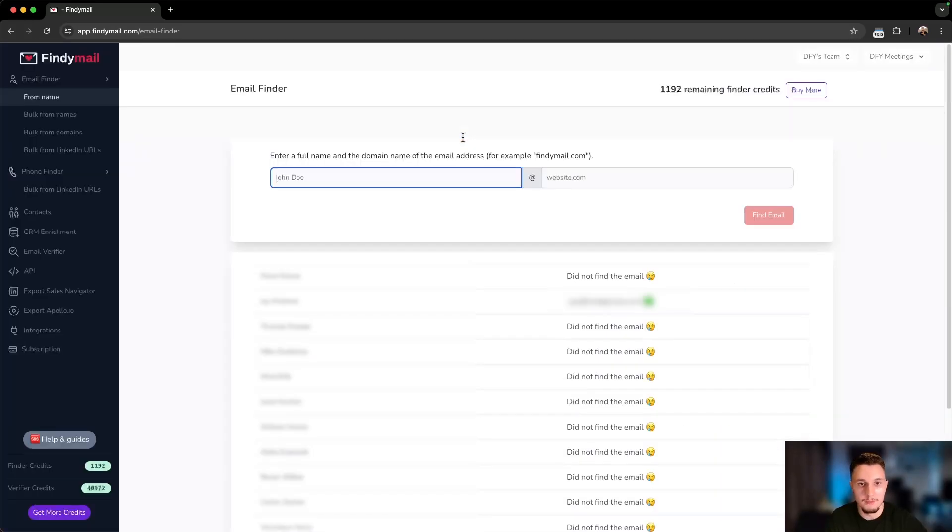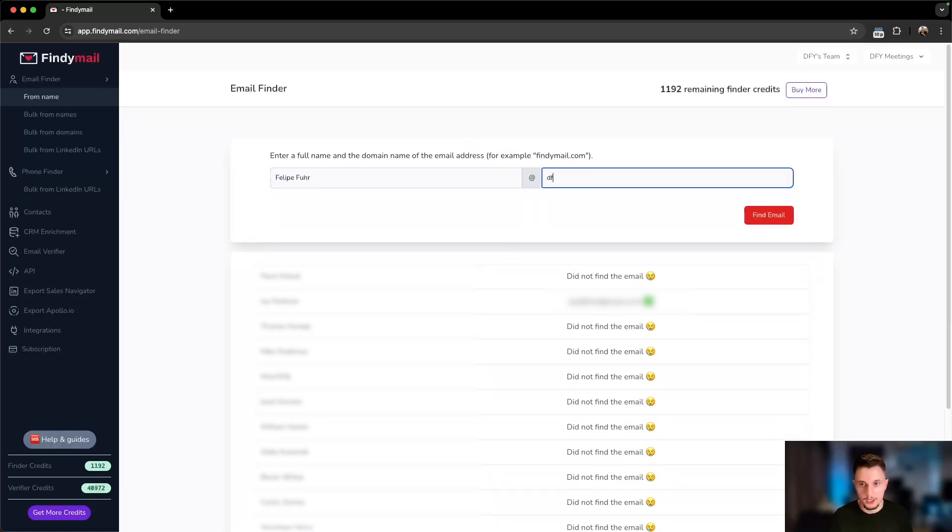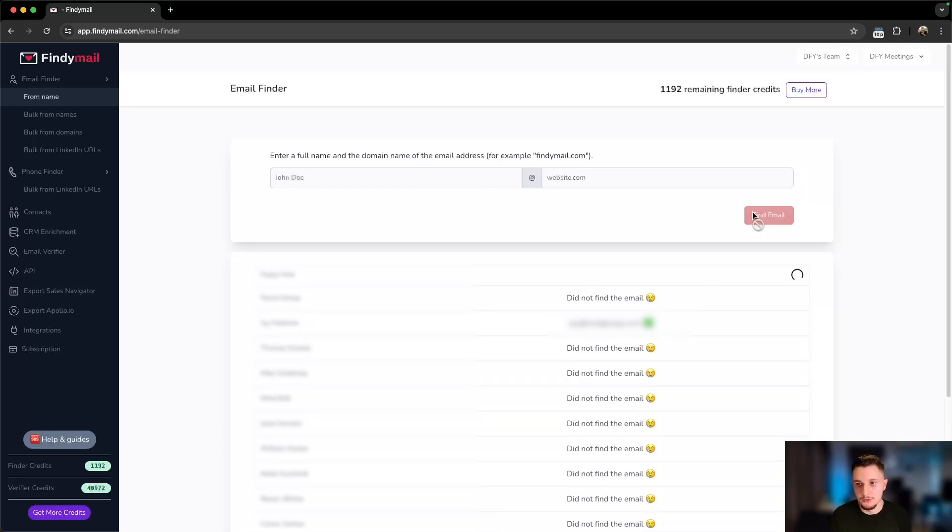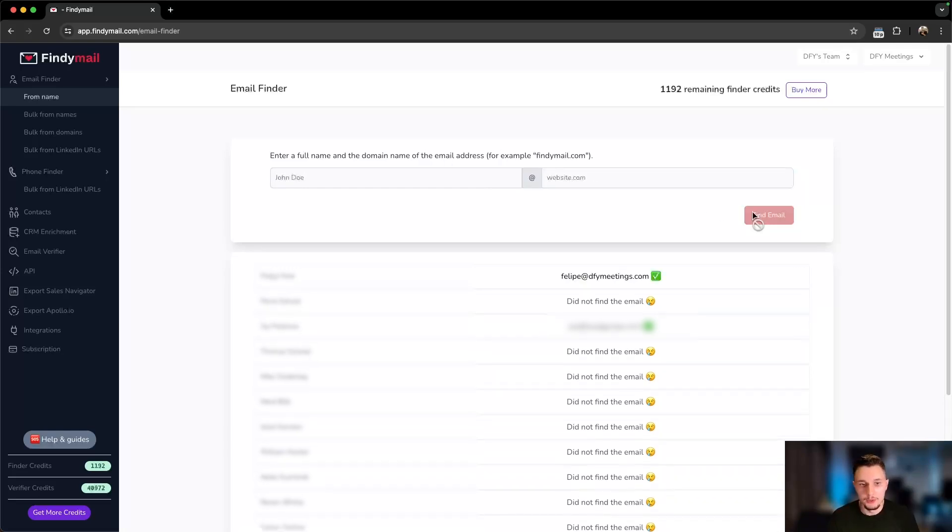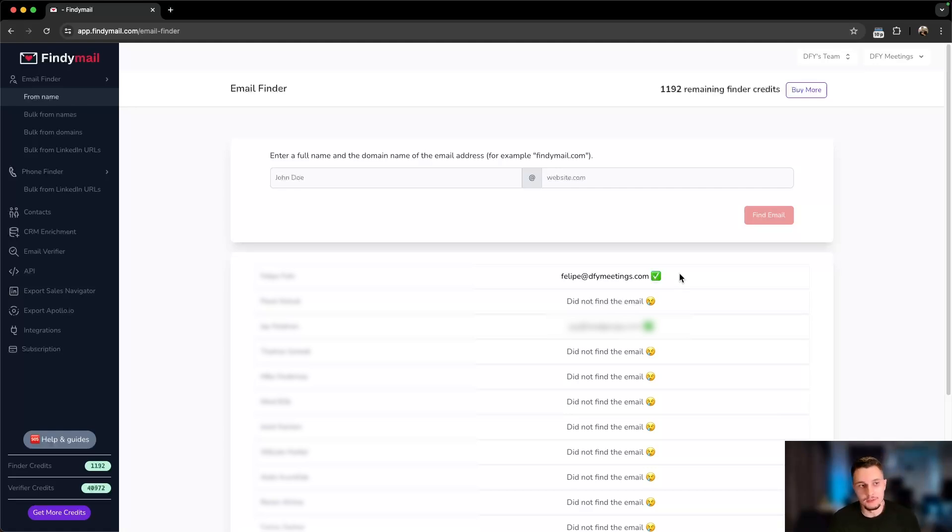Let's try my email. If I were to put in Felipe, or I should put my full name, Felipe Fur, and I'll put the website, which would be dfymeetings.com, and I would click on Find Email, it would very likely find mine. In this case, it did. Please don't cold email me. Don't cold email me if your offer is really good, and I'll actually look at it.